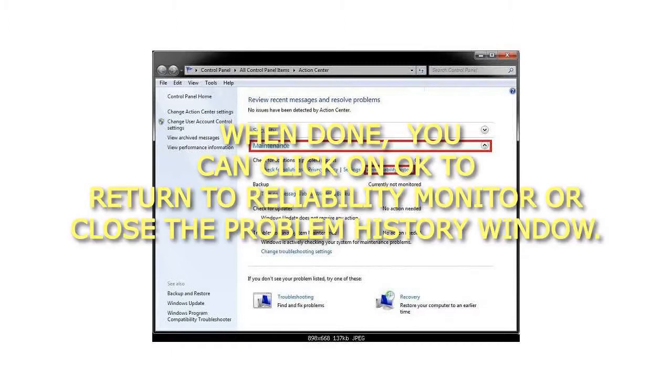7. When done, you can click on OK to return to Reliability Monitor or close the Problem History window. That's it.